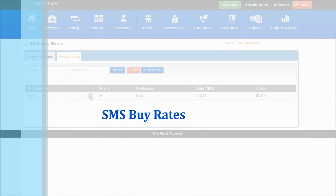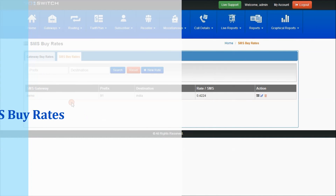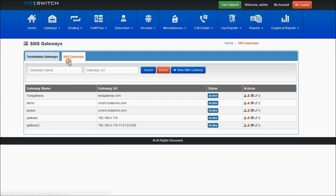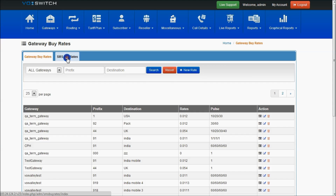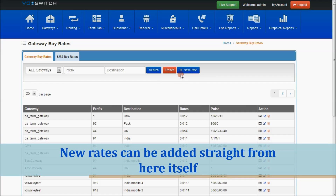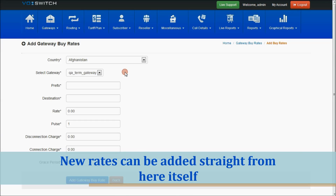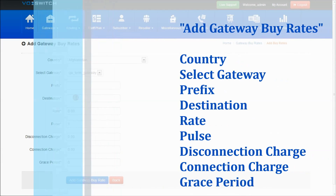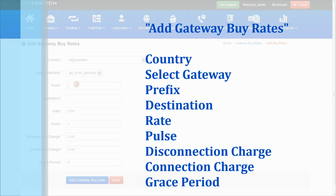This is the SMS buy rates page showing rates added from the SMS termination gateways. Whatever buy rates were uploaded for the SMS termination gateway will be displayed here. In both pages, you can also add a new rate — another buy rate with respect to the termination gateway, prefix, and destination.